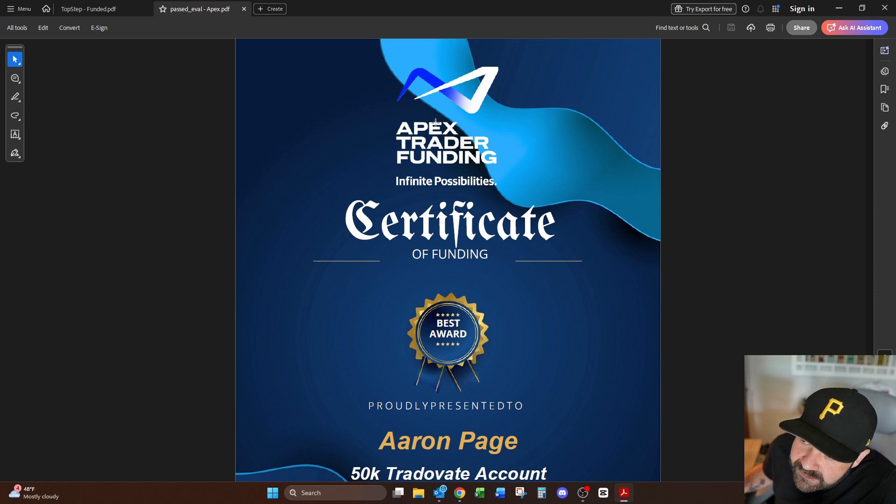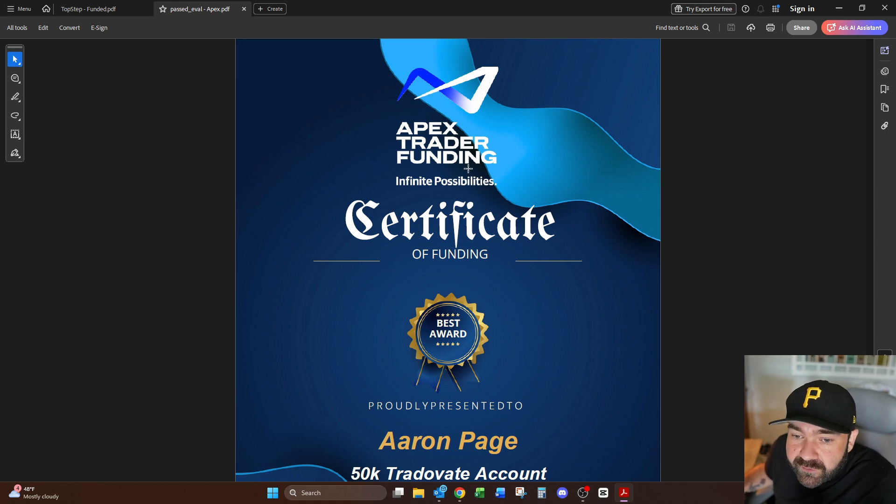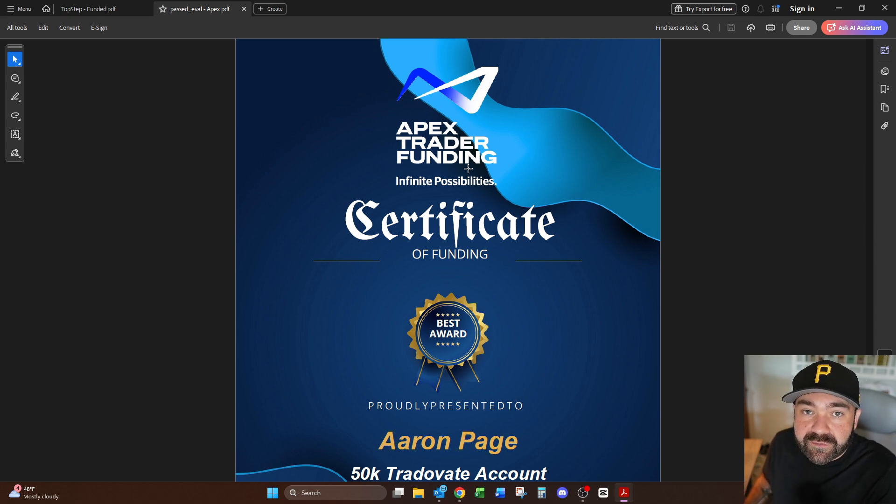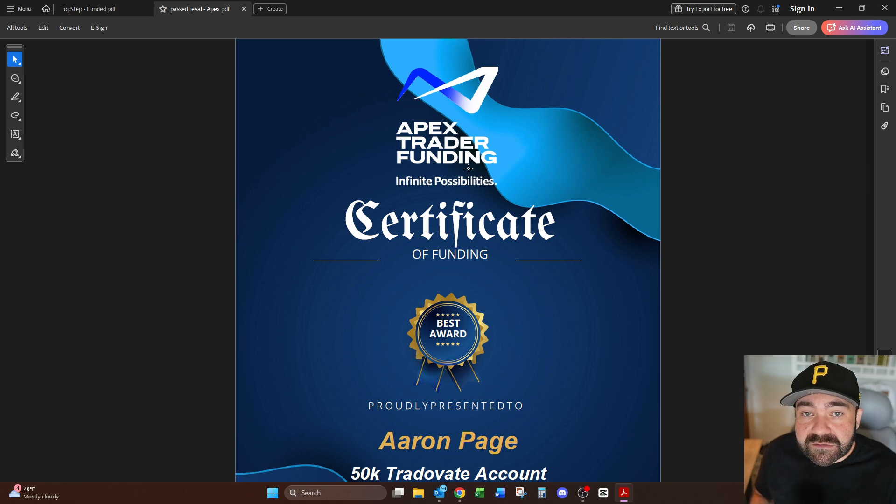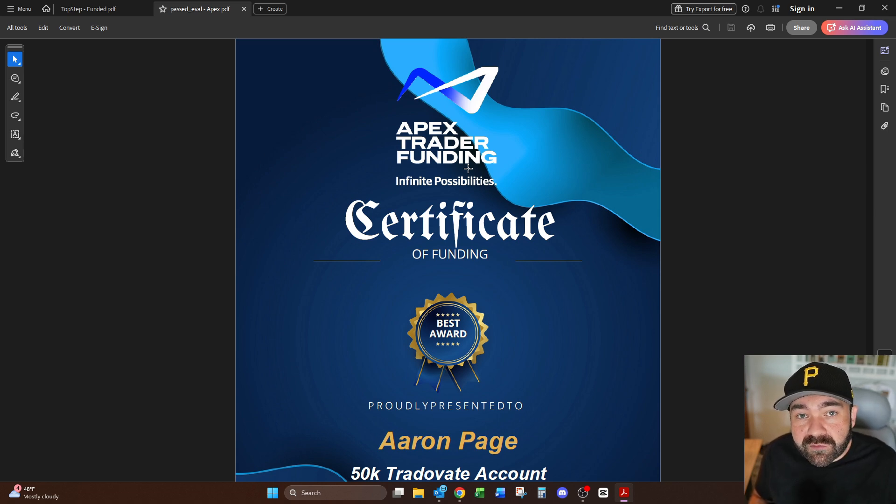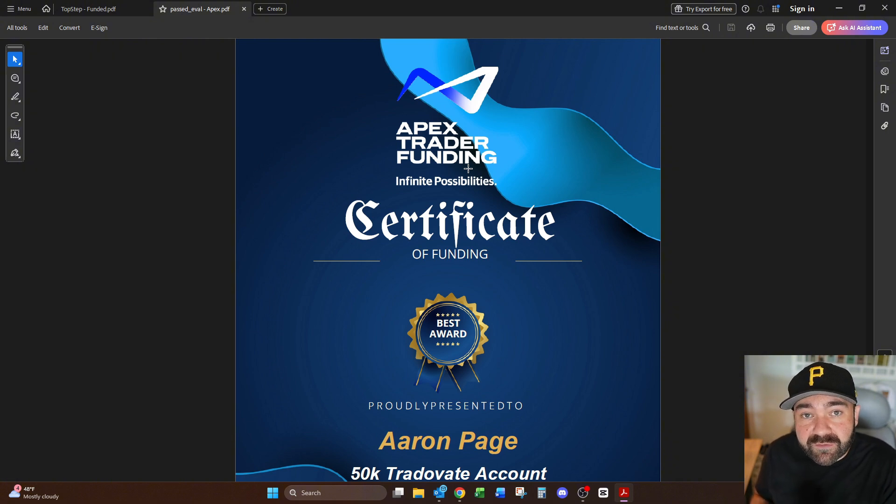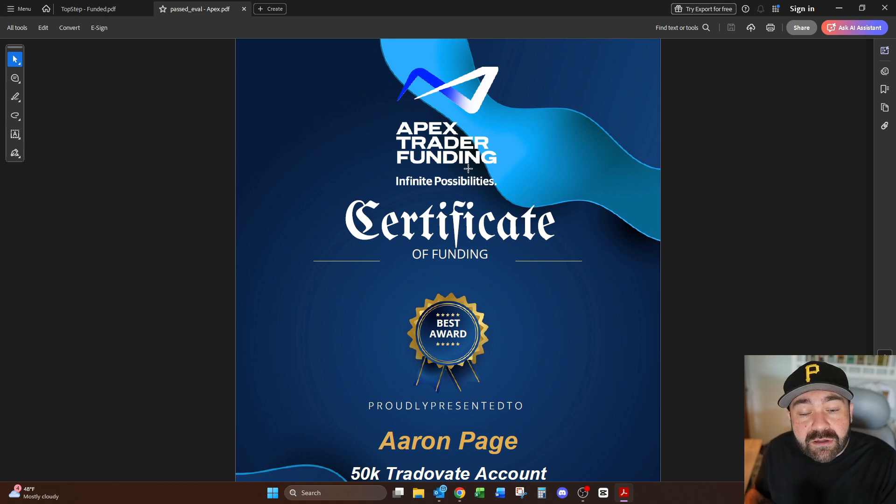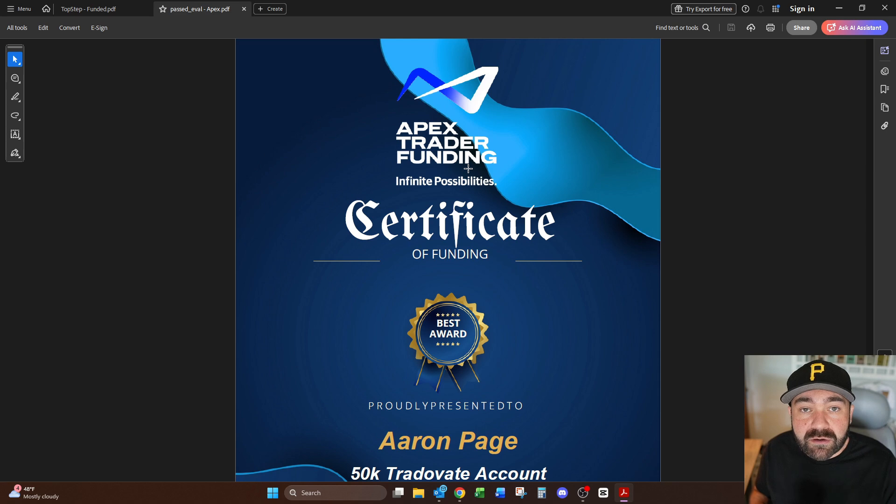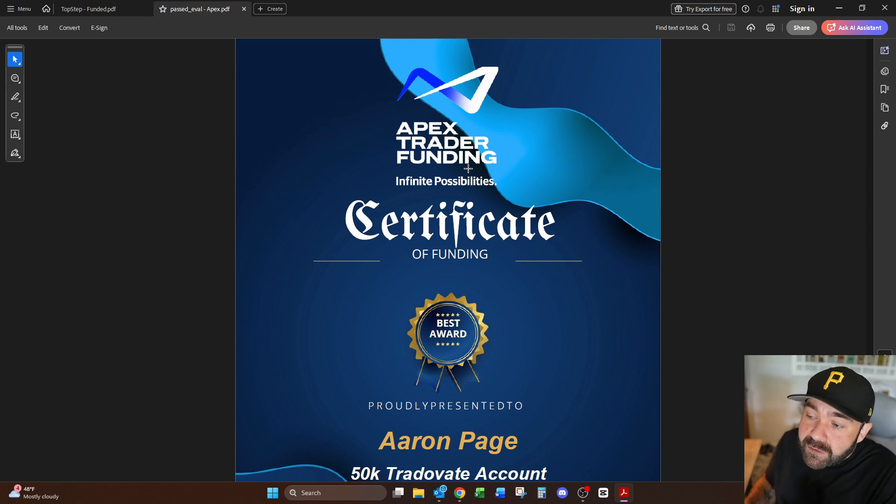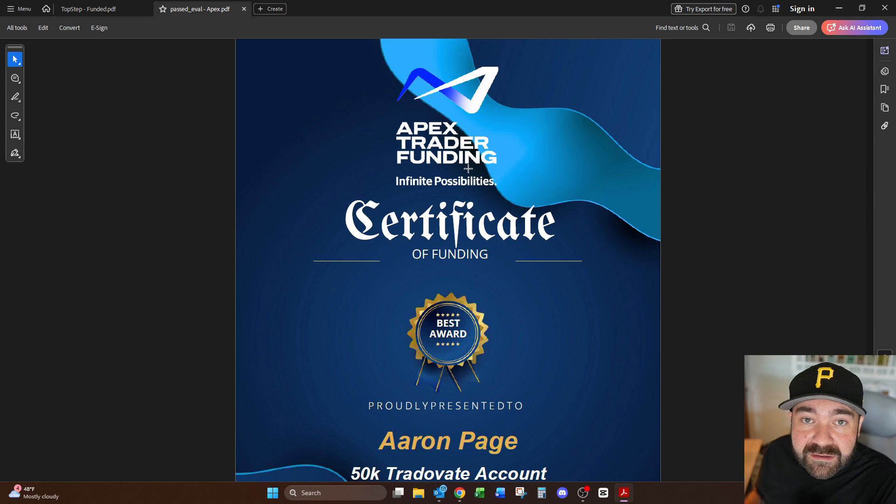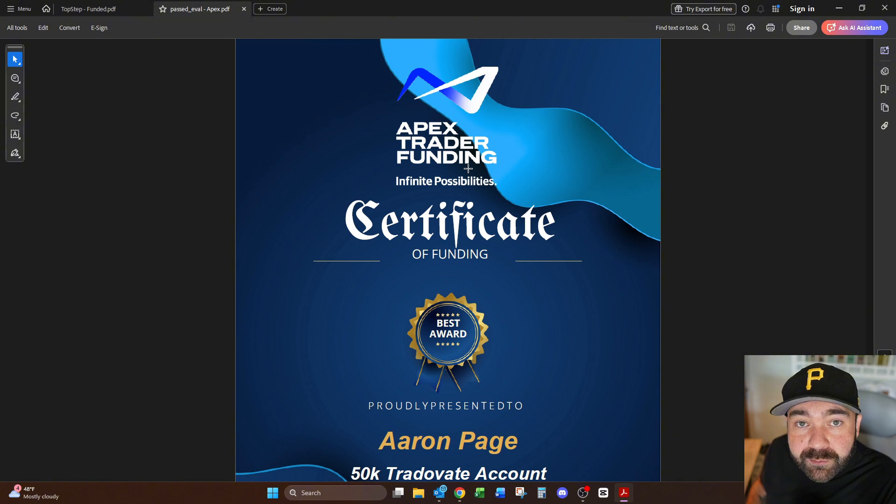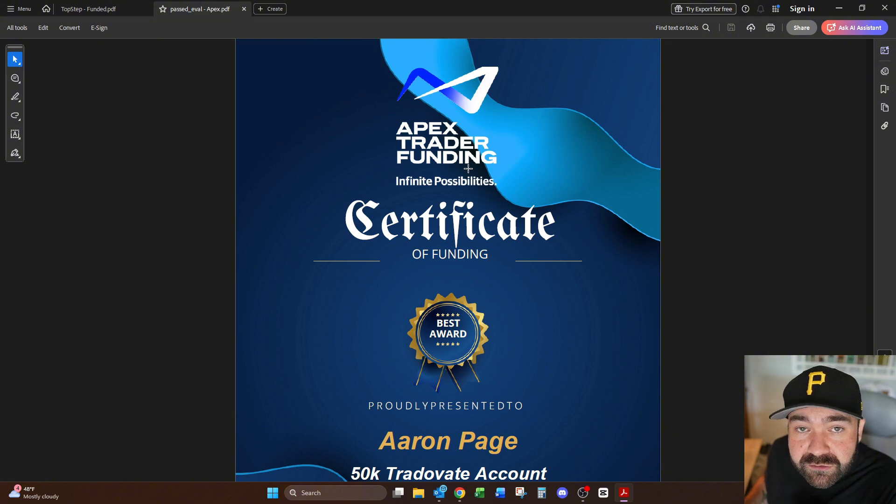Apex trader funding, if you don't know what a funded account is, it's essentially you sign up for a funded account and you go into an evaluation stage. If you can prove consistency and you can prove that you are profitable, you will move out of that simulation stage and actually into an account where you're investing money essentially on behalf of the company. You're keeping a percentage of the profits, they're keeping a percentage as well, and you're paying a monthly fee to have access to that line. So it's basically a way that I have access to $100,000 worth of futures trading without actually having to put up $100,000 of my own money.